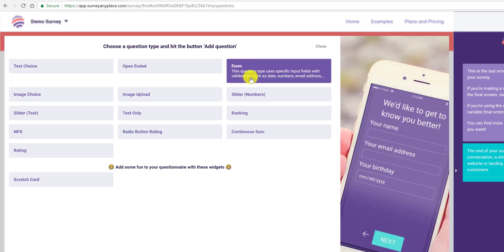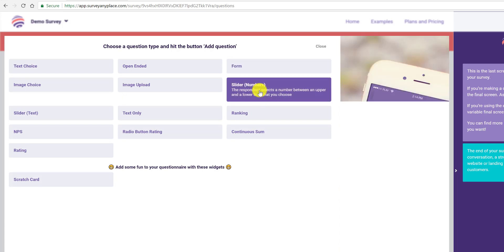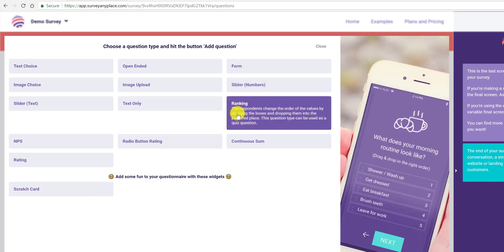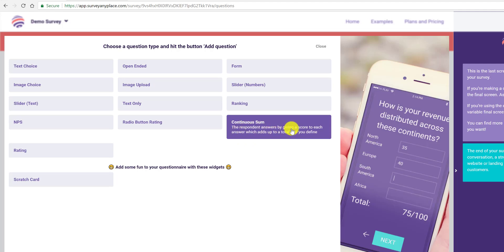There's also a form type using specific input fields with validation such as dates, numbers, and email addresses. Sliders with numbers — and every time I click on these you can see an example over here of what it will look like. There's also ranking, so you can rank answers, and continuous sum, where the respondent gives a score to each answer and adds it up.